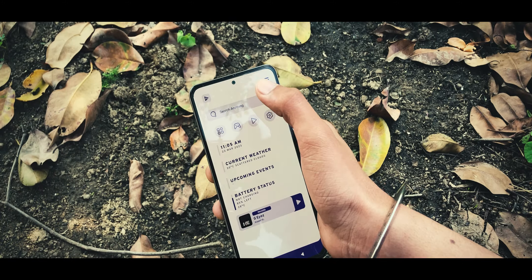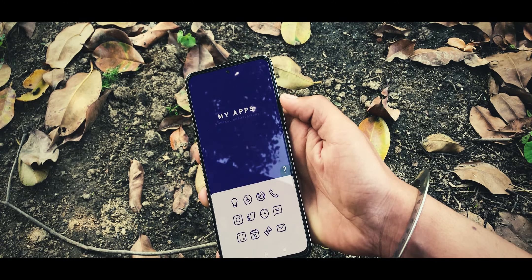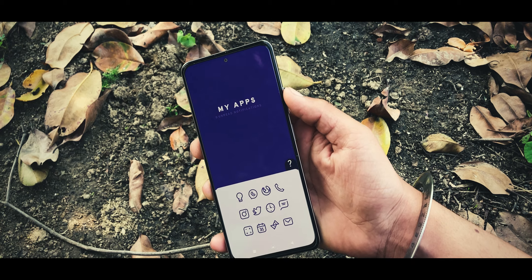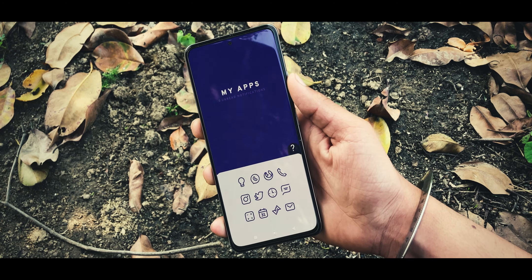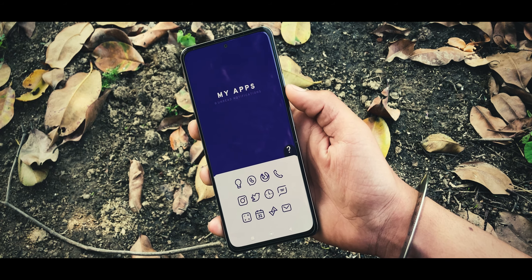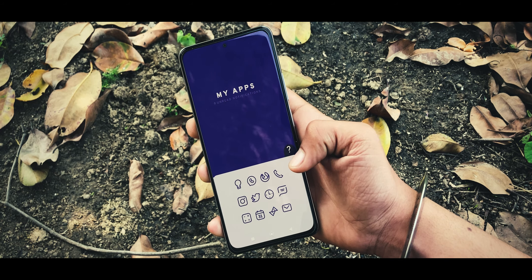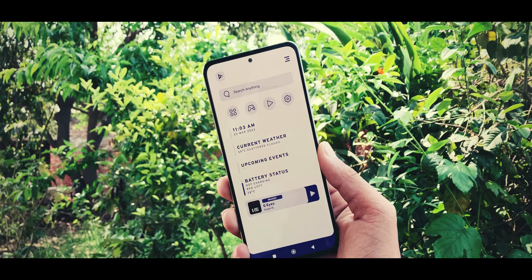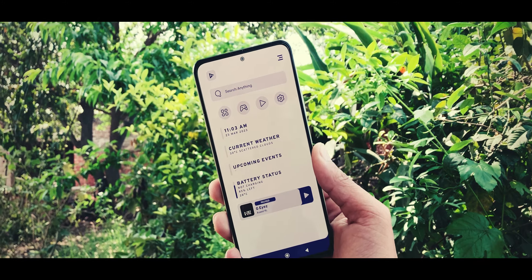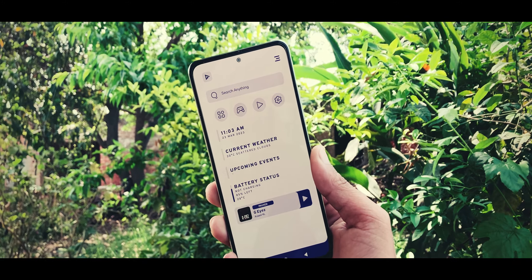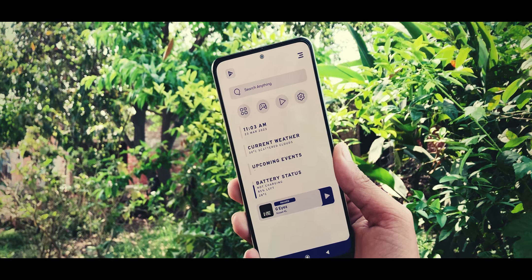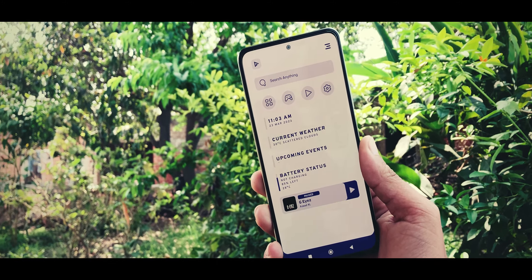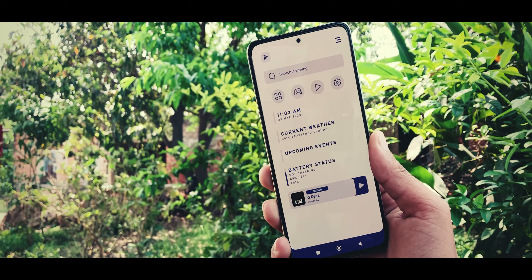And there you have it — a customized device setup that's both stylish and functional. I hope you found this video helpful in creating your own card setup. If you have any questions or suggestions, feel free to leave them in the comments. Thanks for watching and I will see you in the next one.